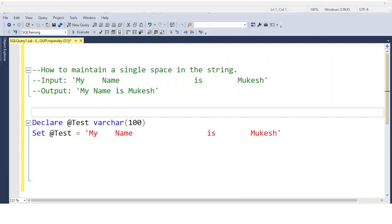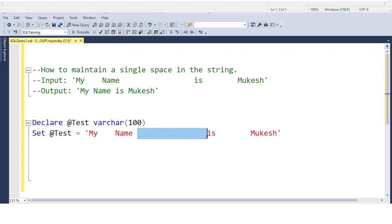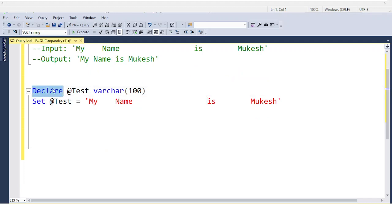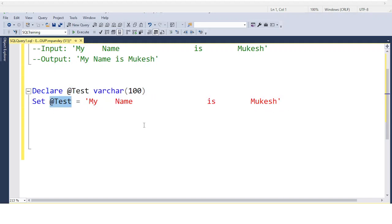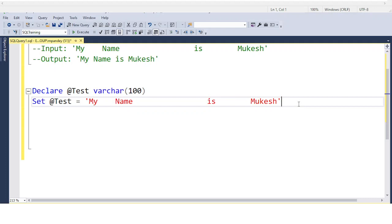Let's start with this question and how you can solve it. You need to think a little bit differently to solve this type of question. Since we don't know how many spaces are between each word, I declare one variable. I declare the variable 'test' and put all the text into this variable. To solve this type of question, we need to replace spaces with another type of symbol.